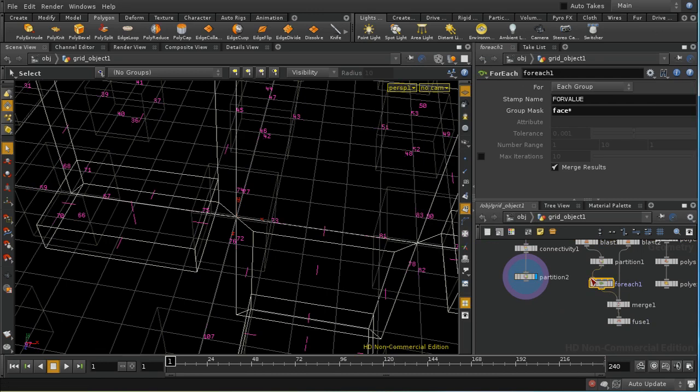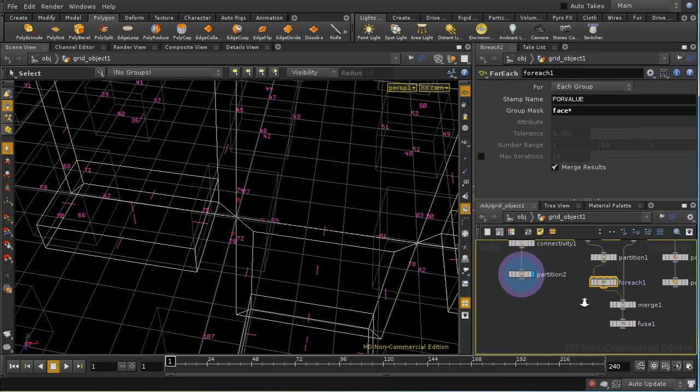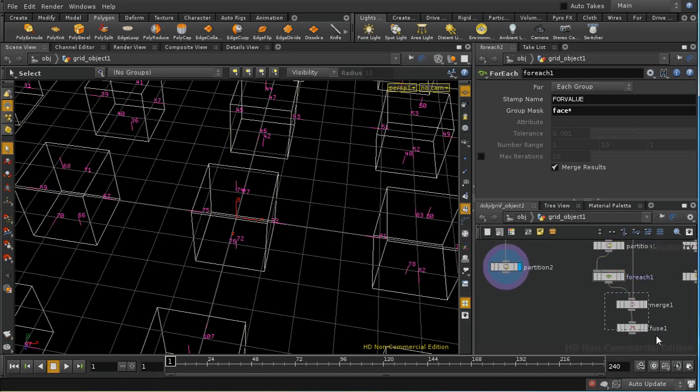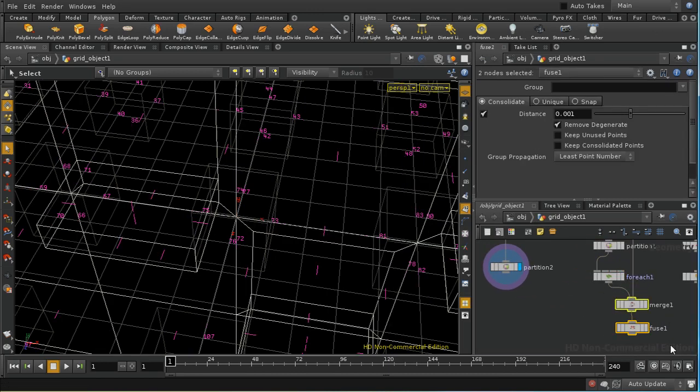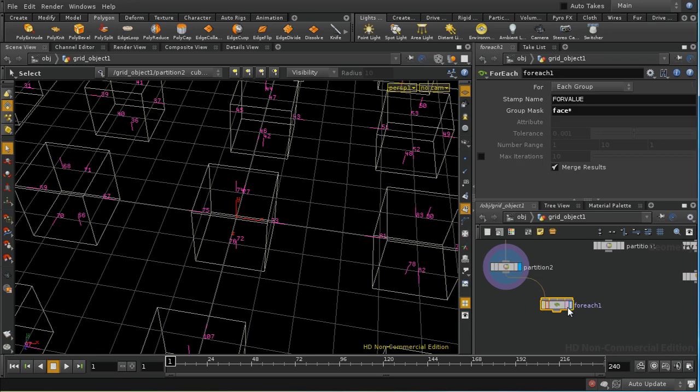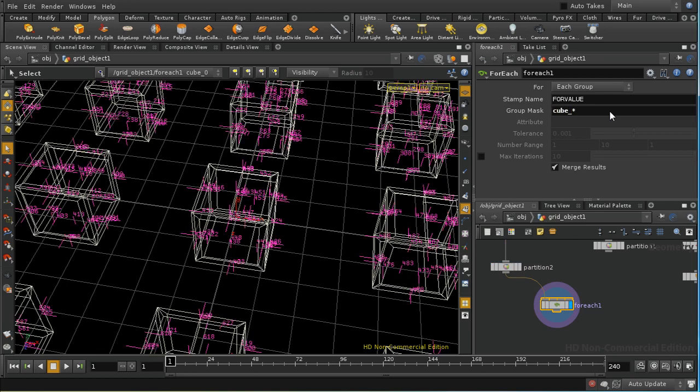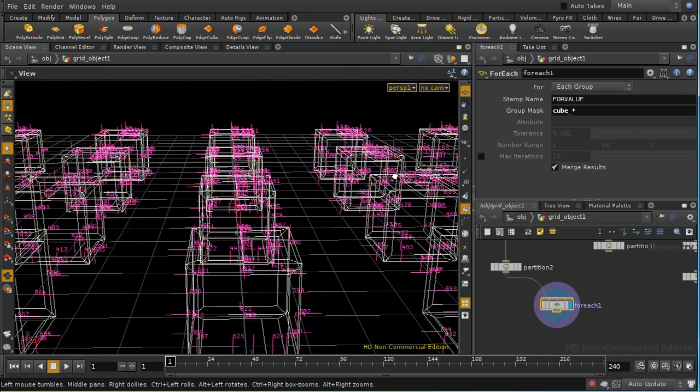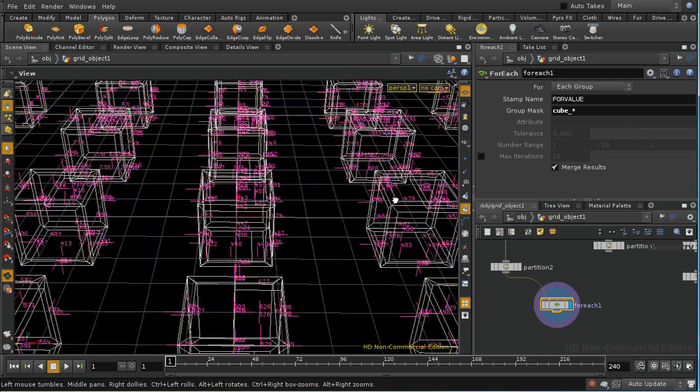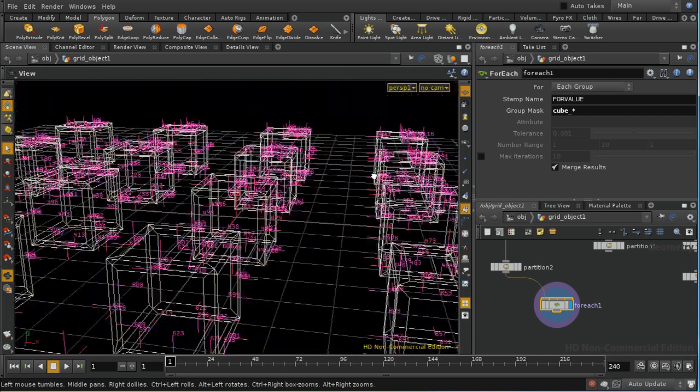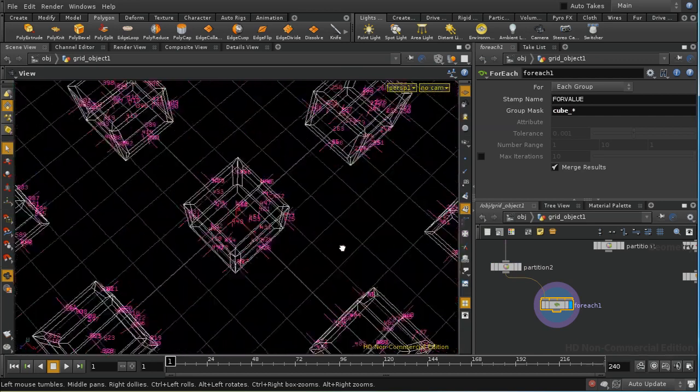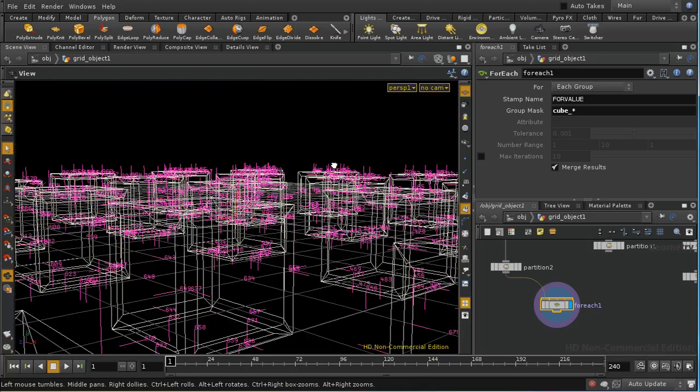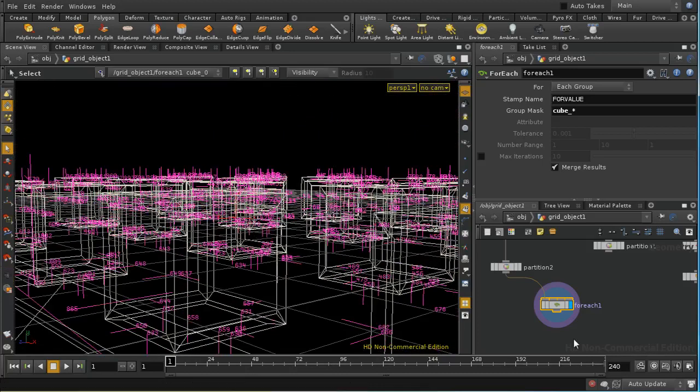So let's disconnect, let's delete this stuff at the end here and let's connect this into a for each sop. Now what will happen to start with is that we need to change our group mask to cube. We'll find that it's creating a balcony on each face which is not necessarily what we want.